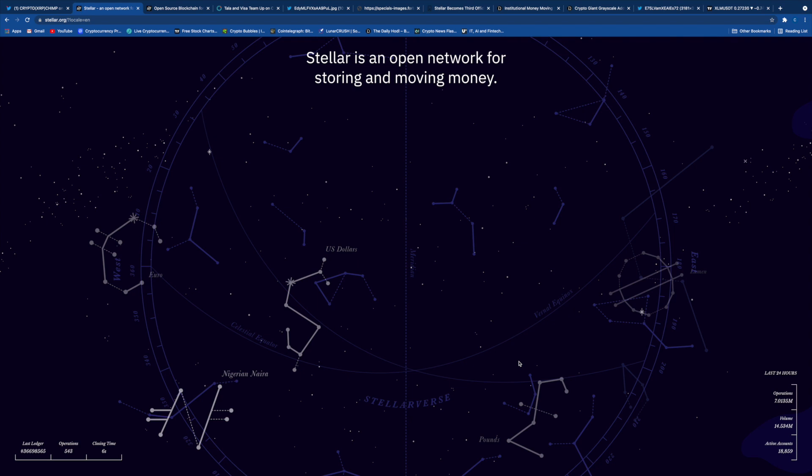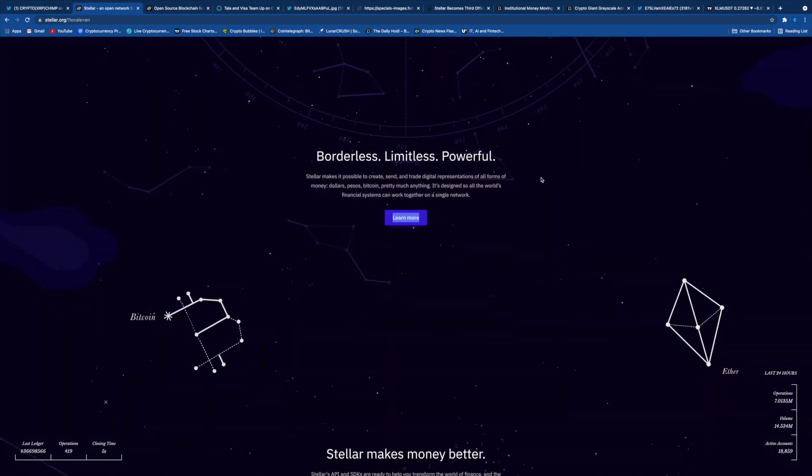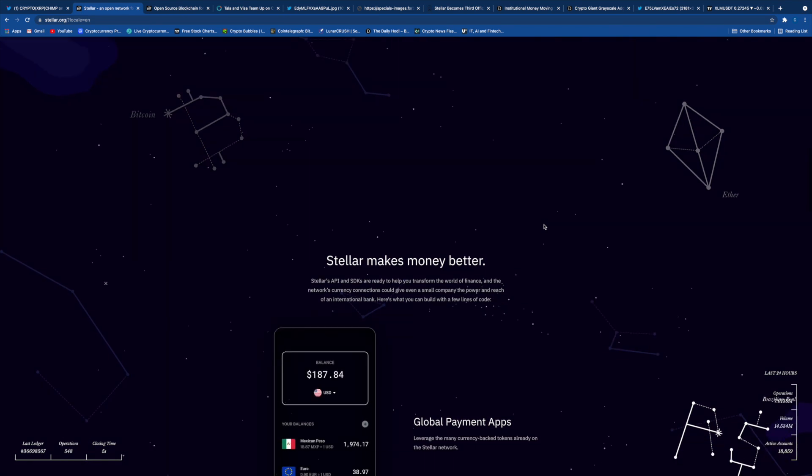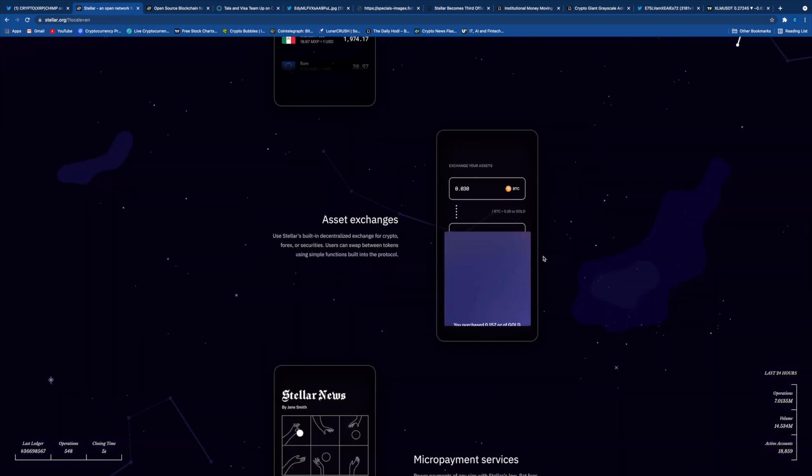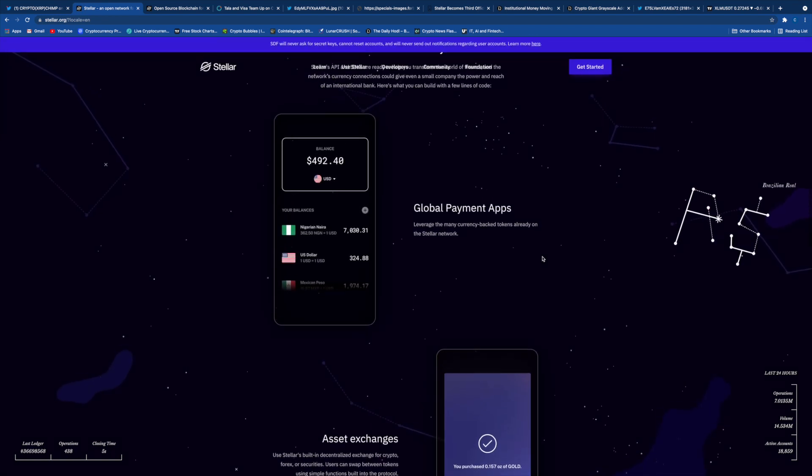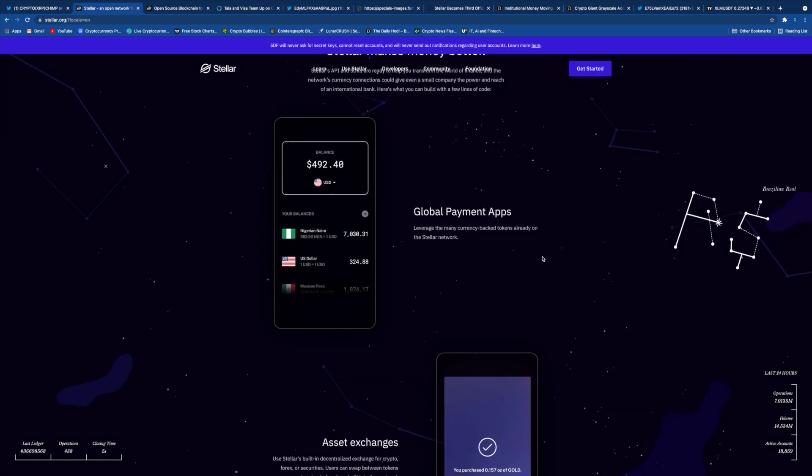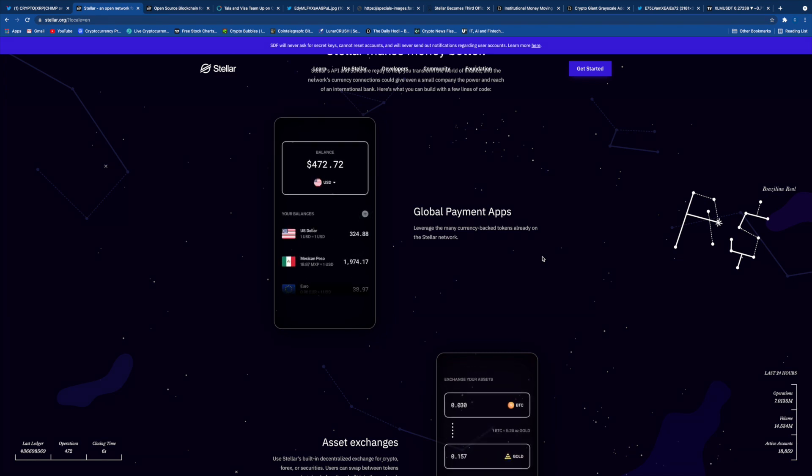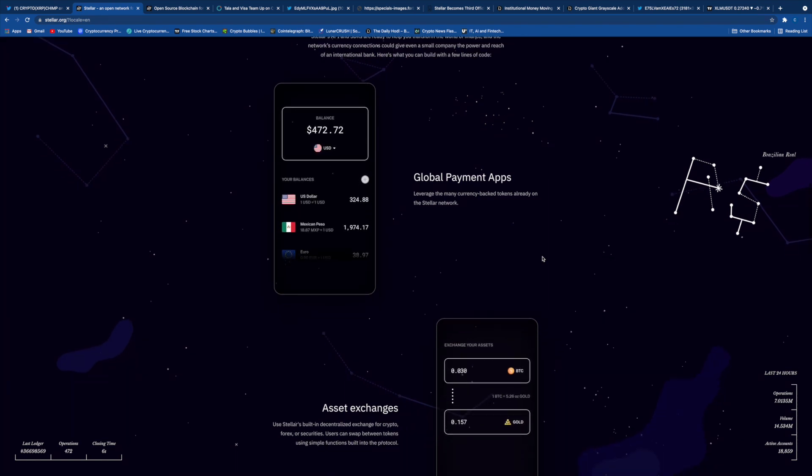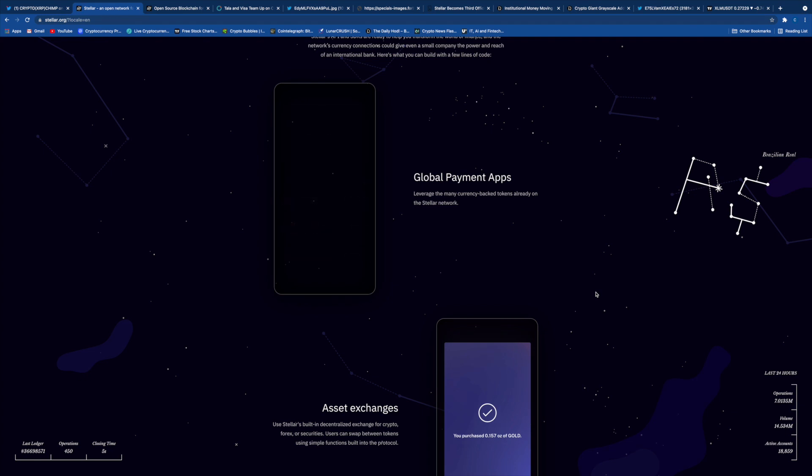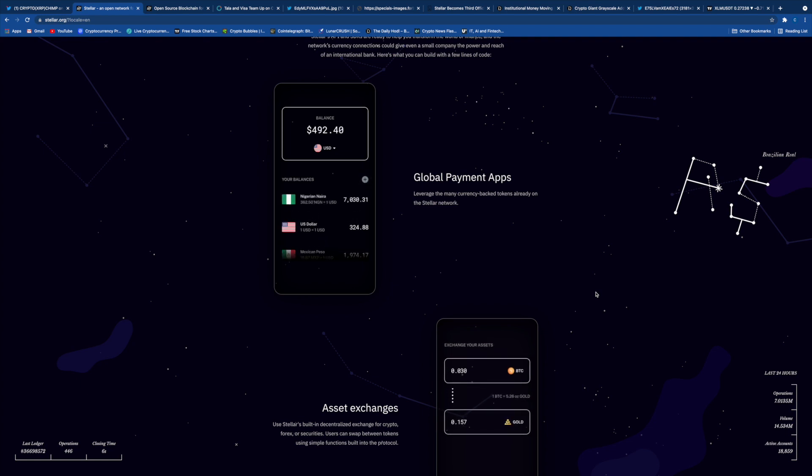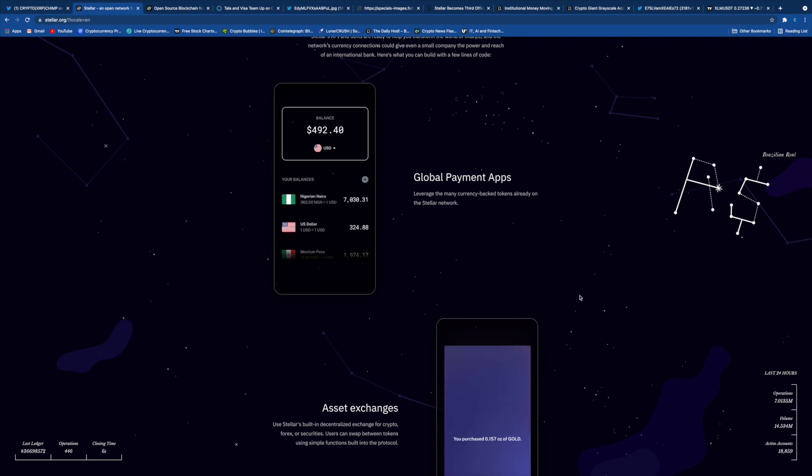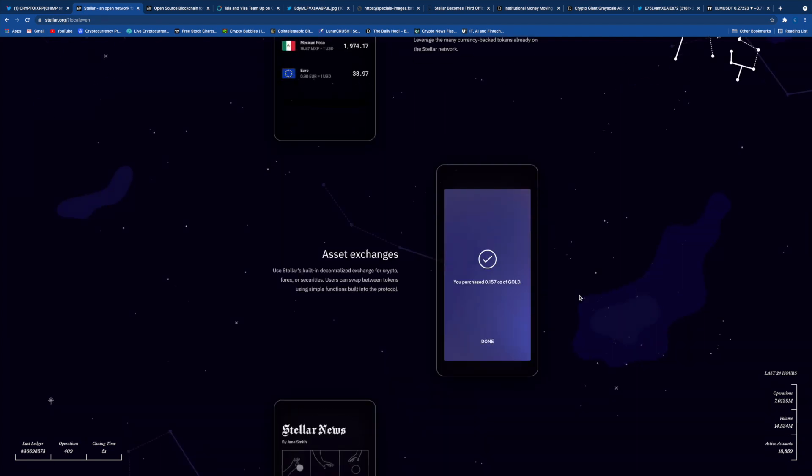We'll be analyzing the charts and seeing the short-term and long-term price prediction for Stellar. Stellar is an open network for storing and moving money. It is borderless, limitless, powerful. It makes money better. There's global payment apps. We have payment apps like Satoshi Pay. Later we'll be looking at partnerships that are utilizing Stellar's decentralized exchange to move money like how we send emails across. It provides liquidity in the movement of money.